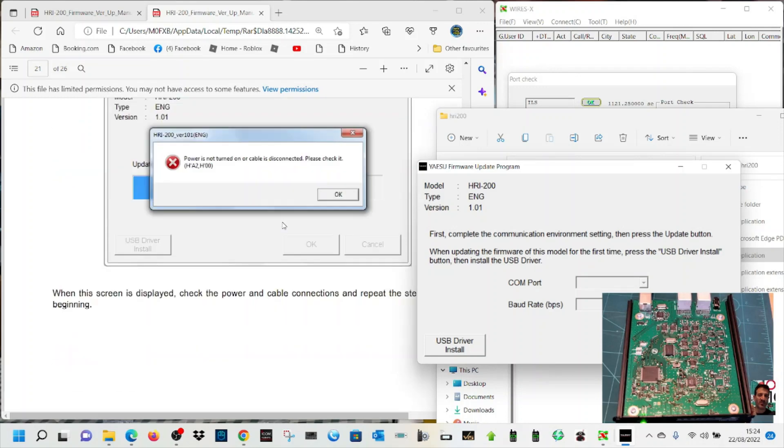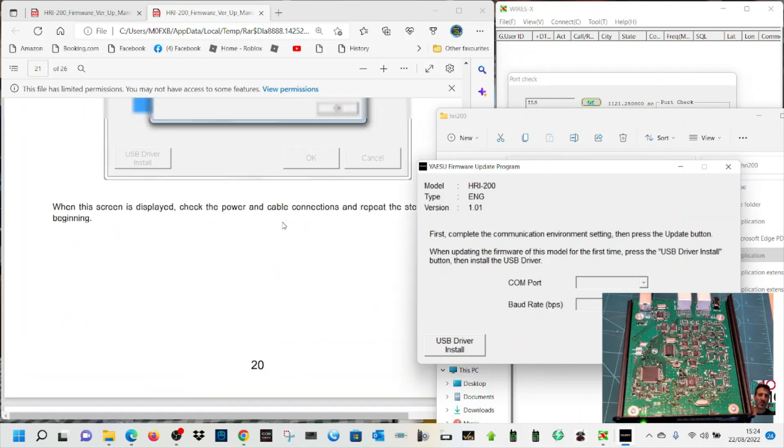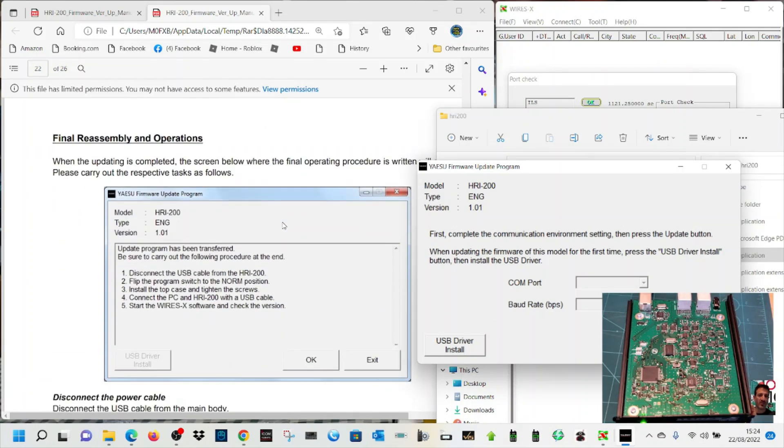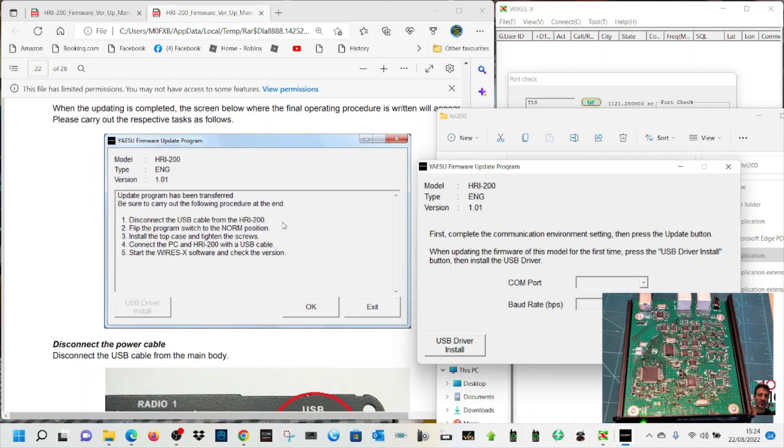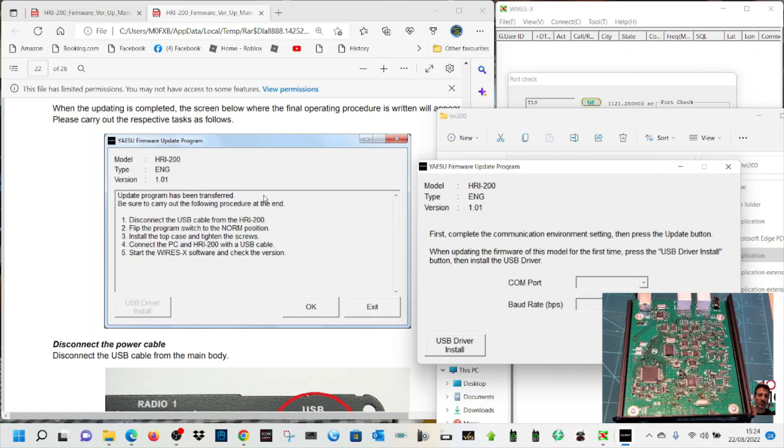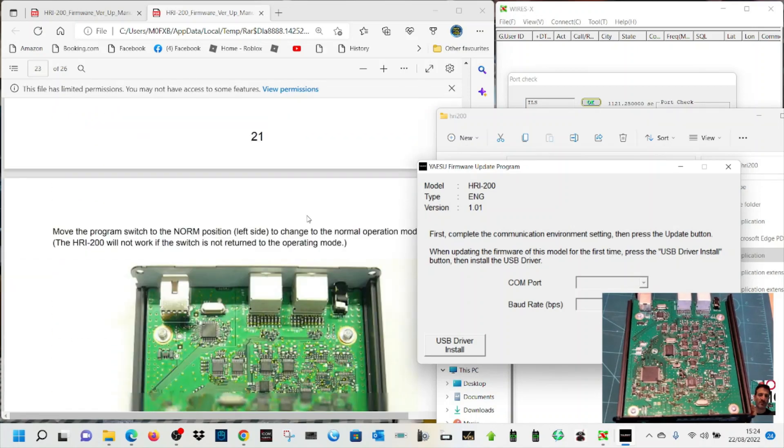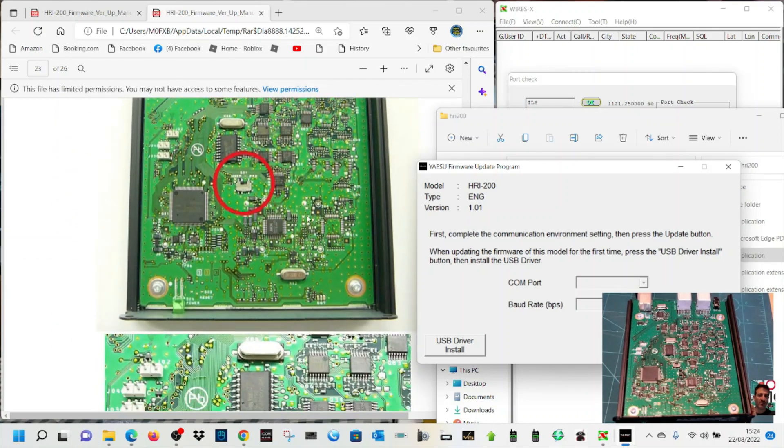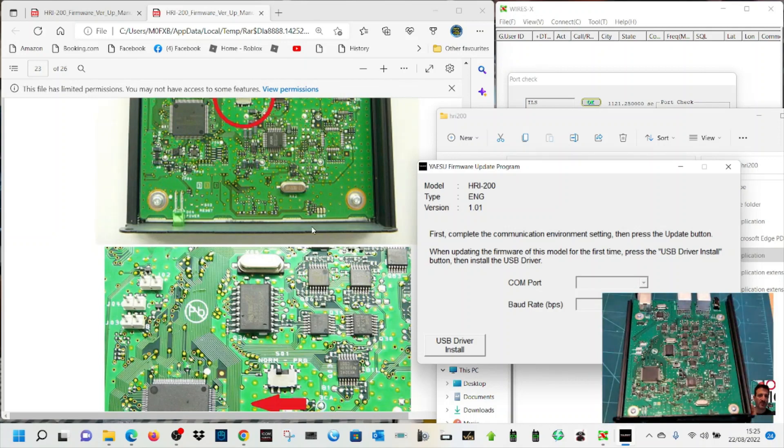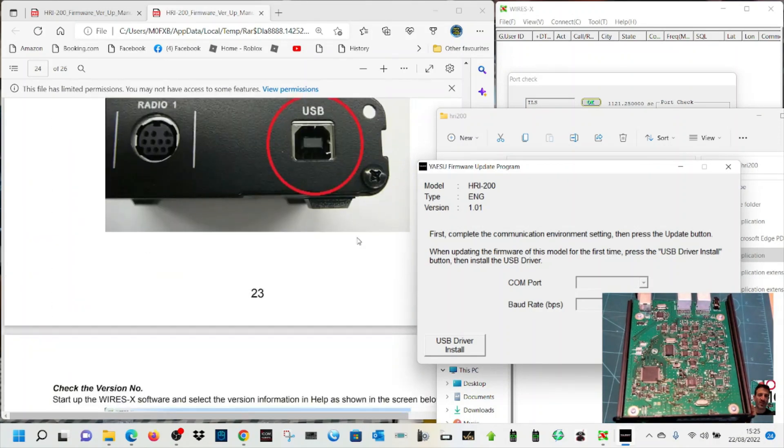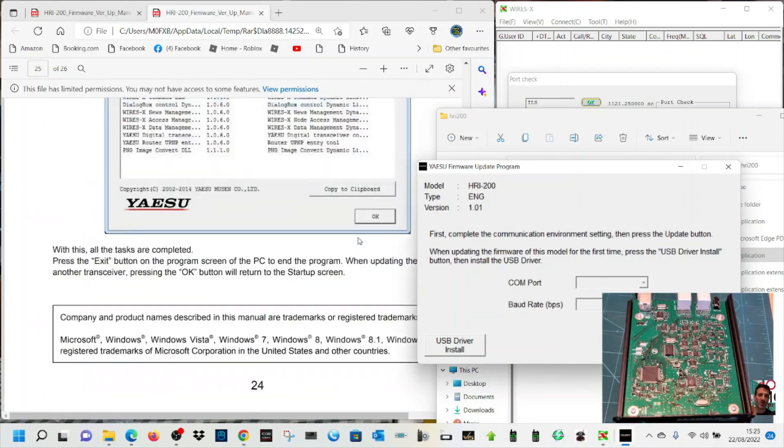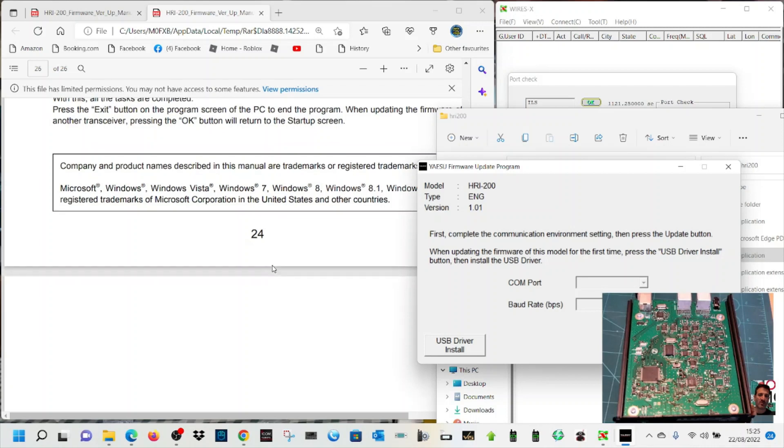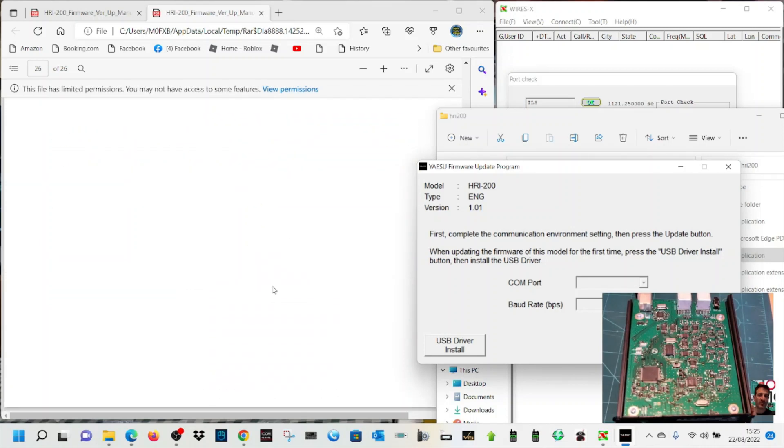Check the power cable. Disconnect the USB cable. Put the screws back in. Move the program switch back. Done that. Put your screws in. All right, fingers crossed it's all done. I'll let you know if it's changed the edition or the firmware number. Bye for now.